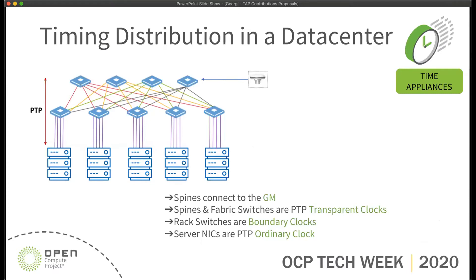Quick refresher on what the network looks like in a modern data center: we have a structure that is more like a graph than a tree, where on the top we have the grandmasters — one or a couple of them — we have spine and fabric switches, rack switches, and in the racks we have ordinary clocks in each of the nodes.